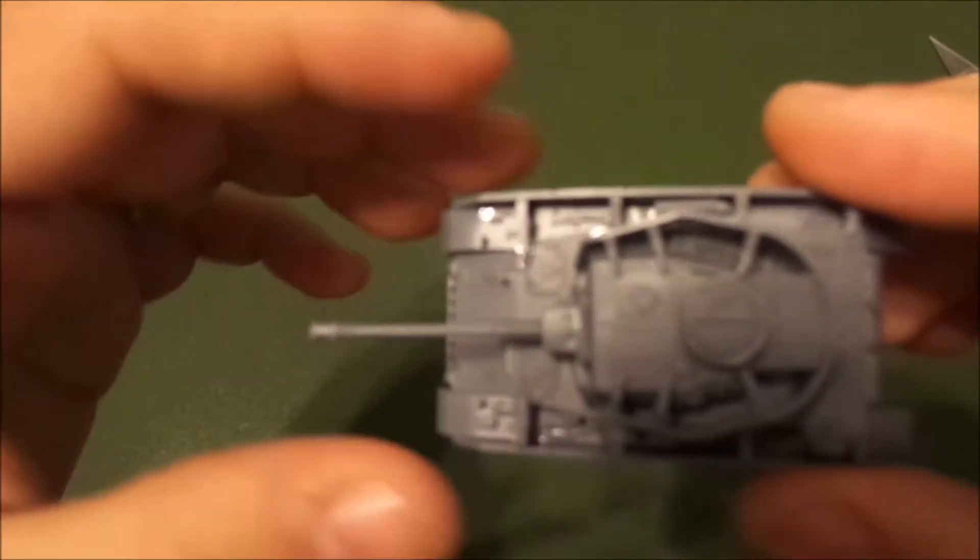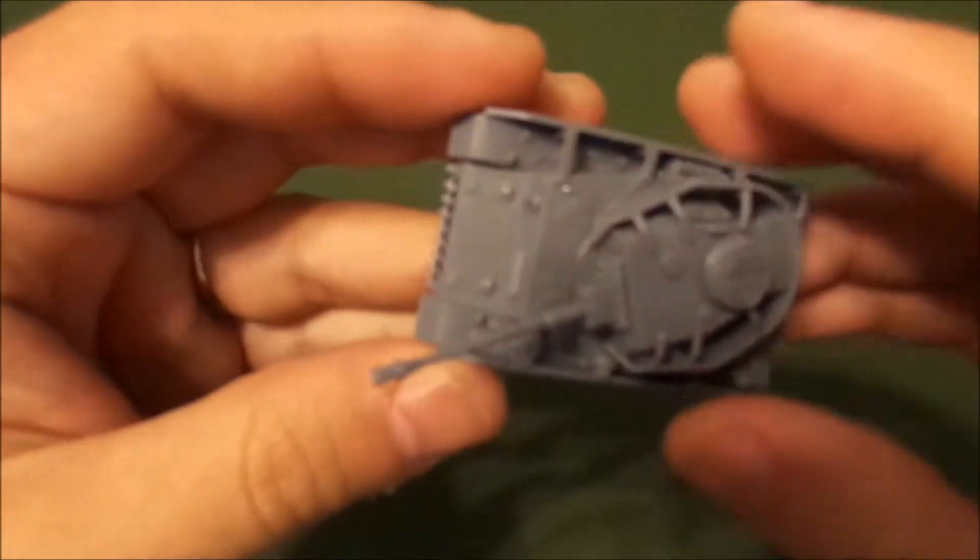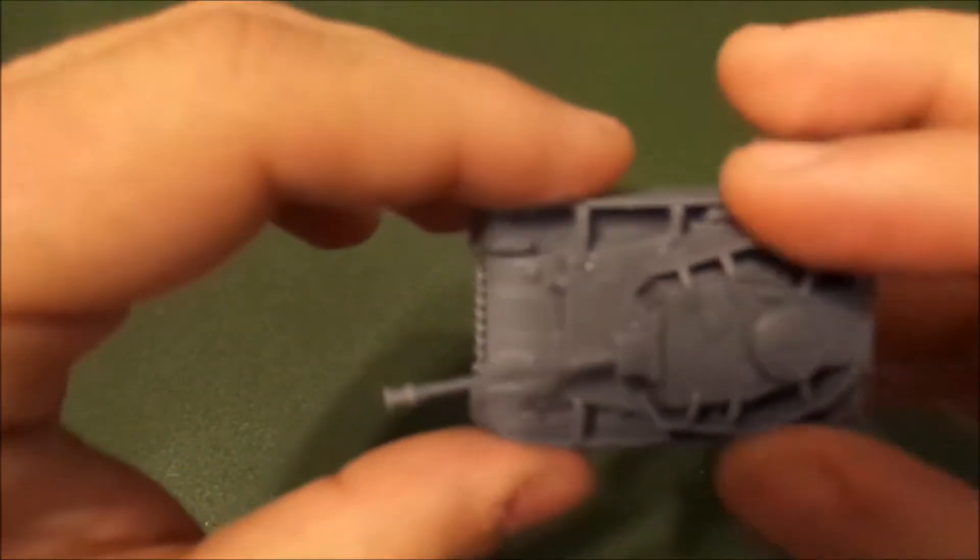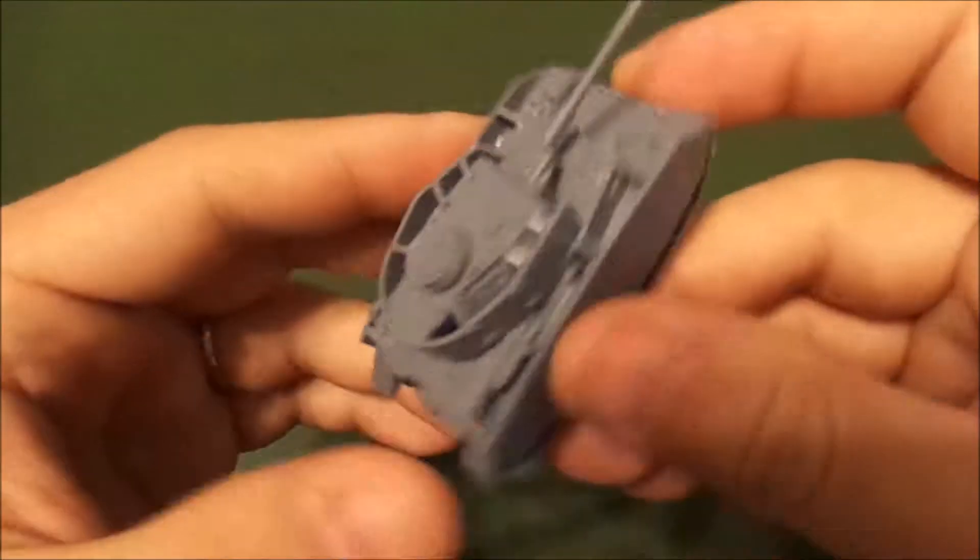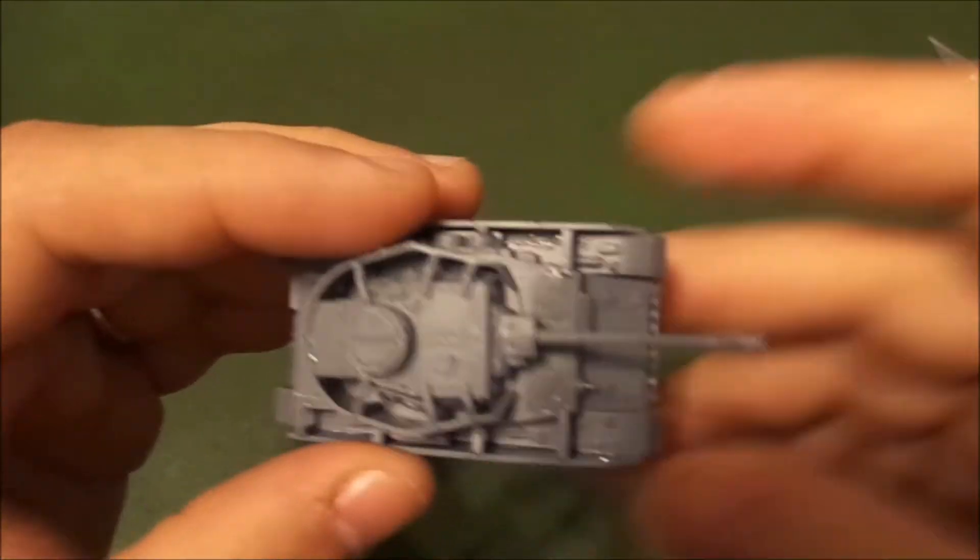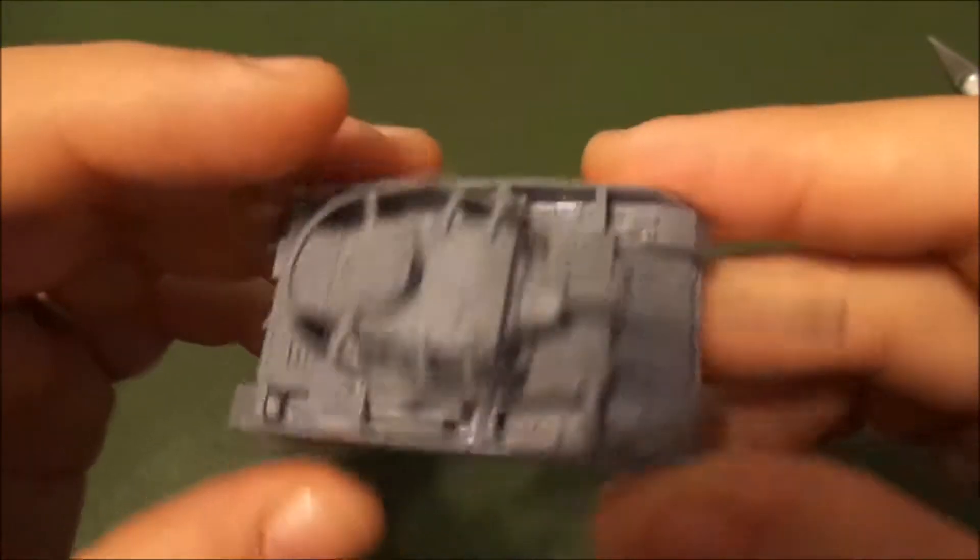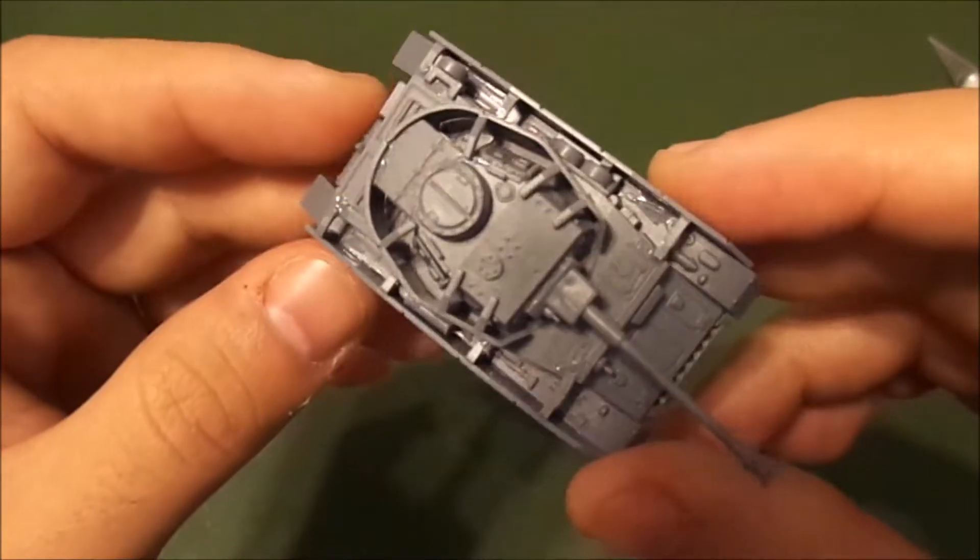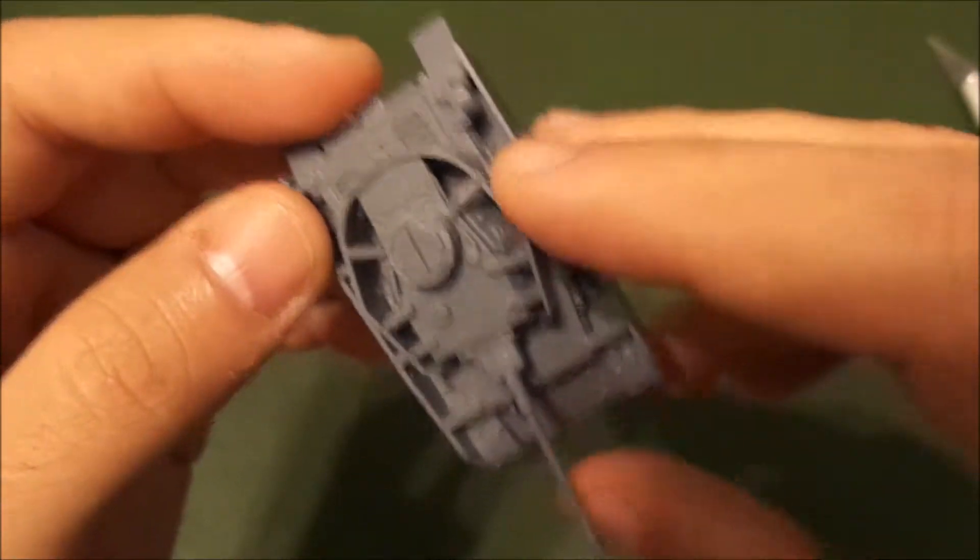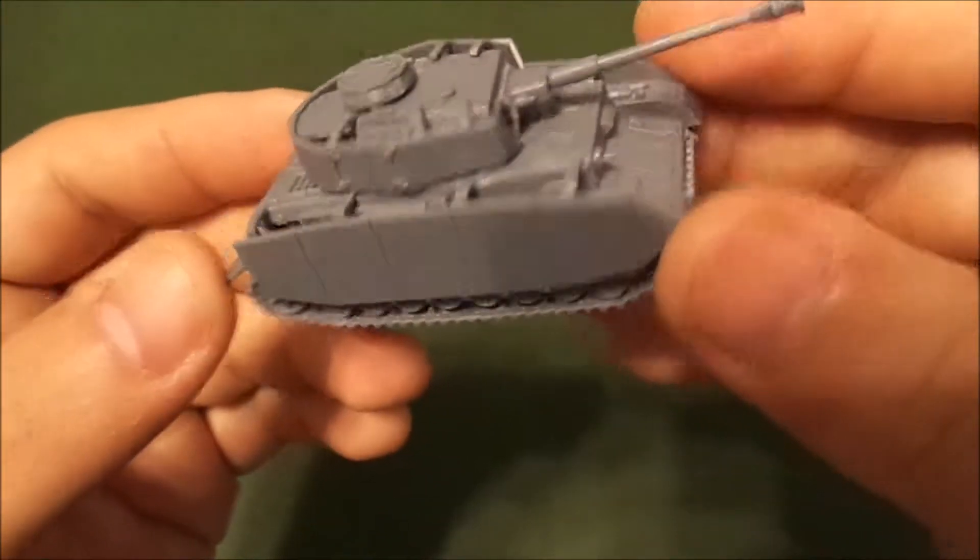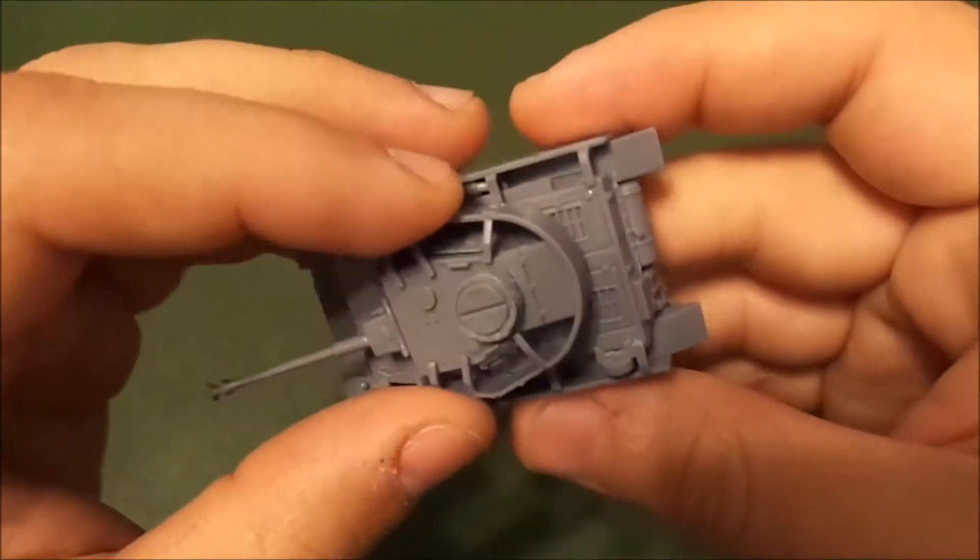This is what it looks like assembled. I went ahead and put the schürzen on. When I had my 20 millimeter forces, I had several of these Panzer IVs I built with schürzen and without, but I gotta admit it looks pretty sexy with the schürzen sides on.